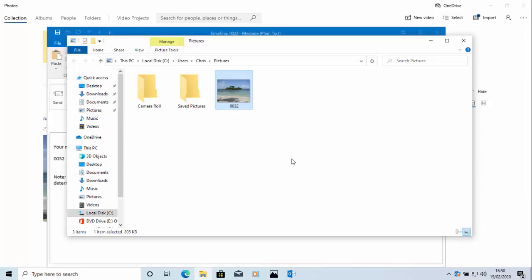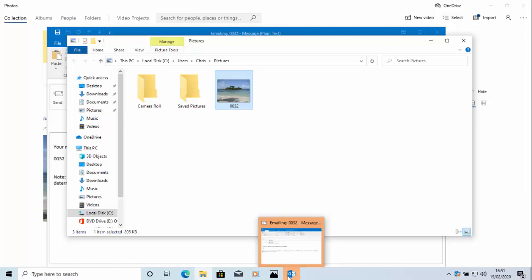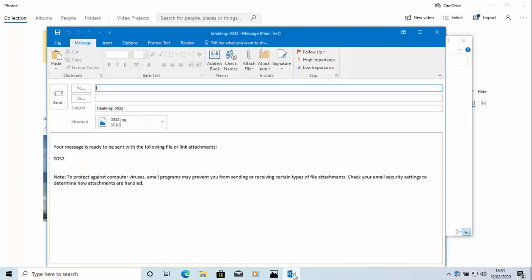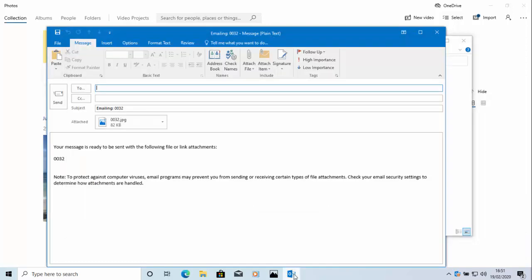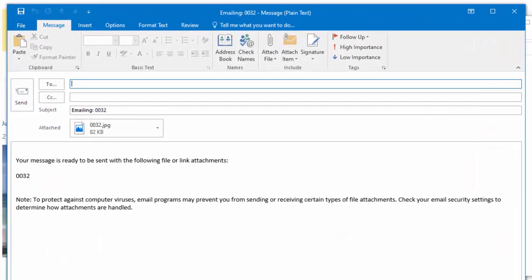And Outlook has now opened but it's opened in the background. I can see down the bottom here the little Outlook icon is showing and it's a slightly different colour. So if I move my mouse over it and left click once there we go it's brought that to the front. And you can now type in the person's email address.